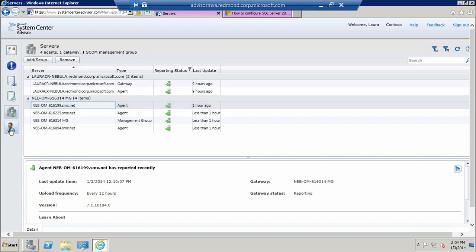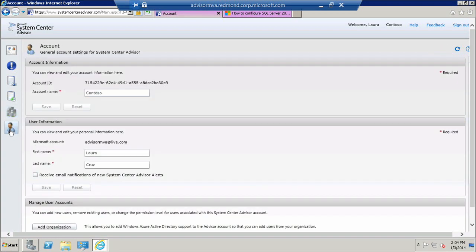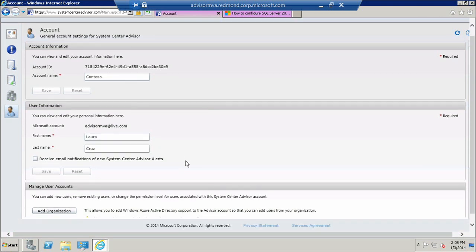Finally, you can go into the Accounts section where you can view your account ID and update your account name or your first or last name.